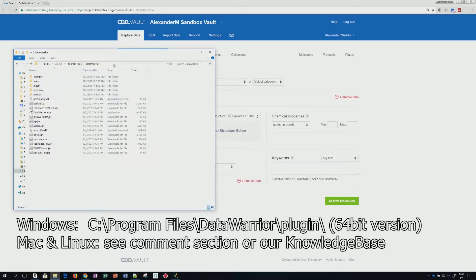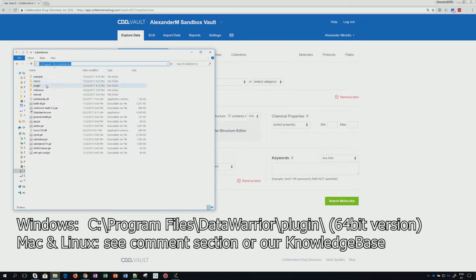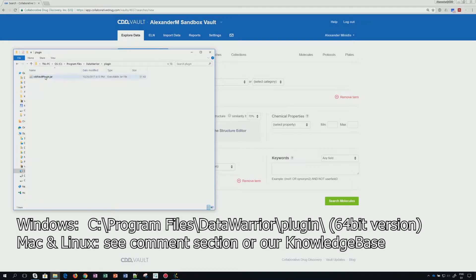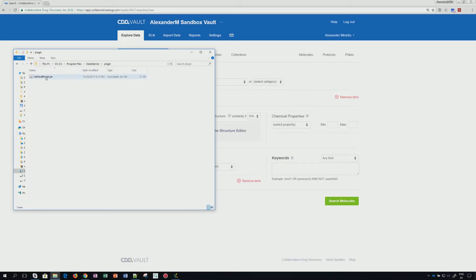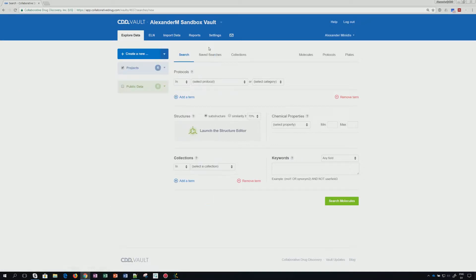And if you're on the Windows machine, you go to the standard path of program files Data Warrior, and you should see a plugin folder. If you don't, you simply create one. And then within this plugin folder, you will copy the CDD Vault plugin.jar file.